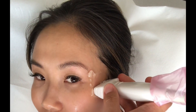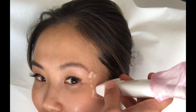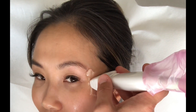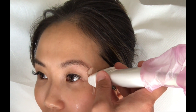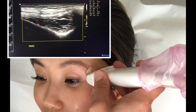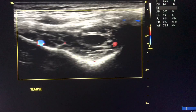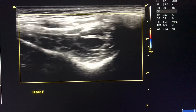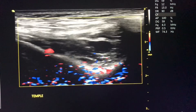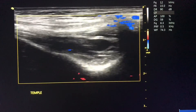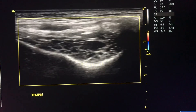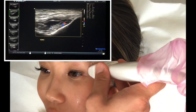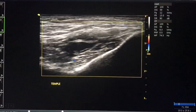We want to have a quick look at the vascularity. We can start with the probe in the transverse position again and turn on the color flow with the box big enough to see the whole area. As we slide up and go back to that area where we could see the filler, we should be able to see the two branches of the deep temporal artery. We can see one of them off to the left here.